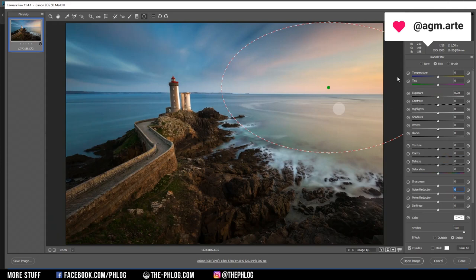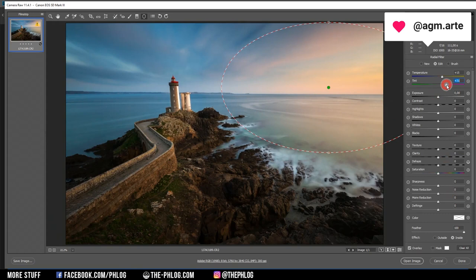Let's create a radial filter on the right border of the image and reset all those settings. Here I want to change the colors a bit, so I'm using the temperature setting to make everything a bit warmer, maybe add some tint. I can also apply noise reduction again.